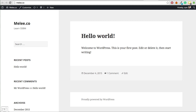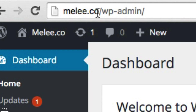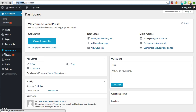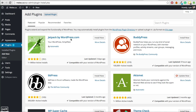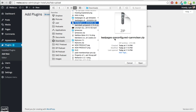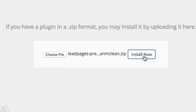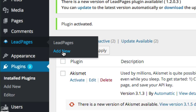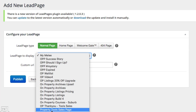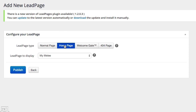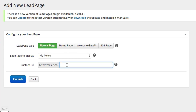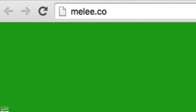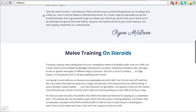I've got a website set up at melee.co. The next step is to install the plugin on your WordPress site. Go to yourwebsite.com/wp-admin — for me it's melee.co/wp-admin. On the left-hand side, go to Plugins and then Add New, click Upload Plugin, then Choose File and find the zip file you just downloaded. Click Install Now and then Activate Plugin. Now go to Leadpages in the sidebar and click Add New. Choose the lead page you want to display — I want the My Melee one we just created. I want to set this as the home page for my website. Then go ahead and click Publish. Now if we go to melee.co, we can see the sales page I just created is live on the website.